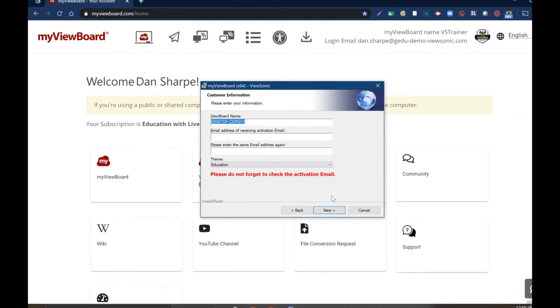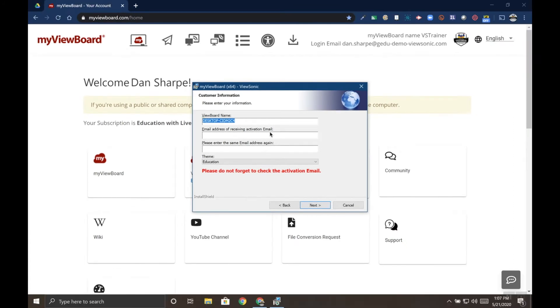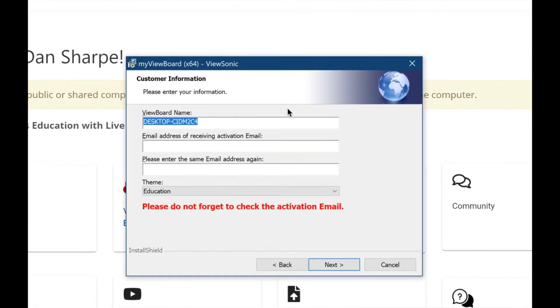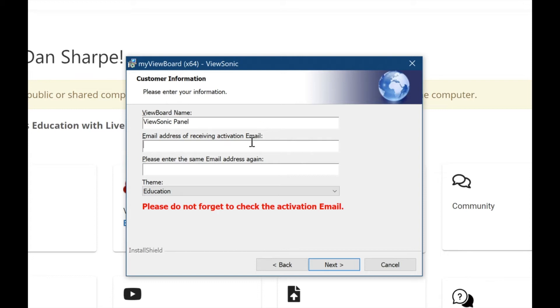And here's where you need to enter your email. When you get to this screen, you'll see there's an option to name your ViewBoard. So we're going to go ahead and call this ViewSonicPanel. Next, it's going to ask me for an email so that I can activate the software. I'm going to go ahead and type that in here. You are going to have to type it in twice.